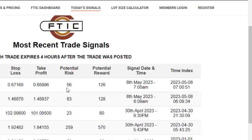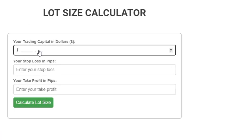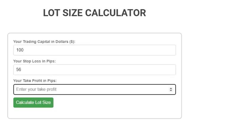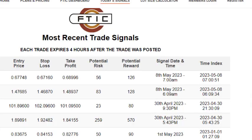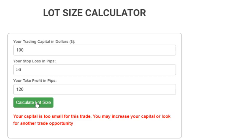The capital I'm trading with is $100. The potential risk is 56 pips and the potential reward is 126 pips. I type 100 in the capital field, 56 for potential risk, and 126 for take profit, then click 'Calculate Lot Size'. The result says: 'Your capital is too small for this trade. You may increase your capital or look for another trade opportunity.' So for $100, based on our trading system in the Forex Trading Inner Circle, you cannot enter this trade.